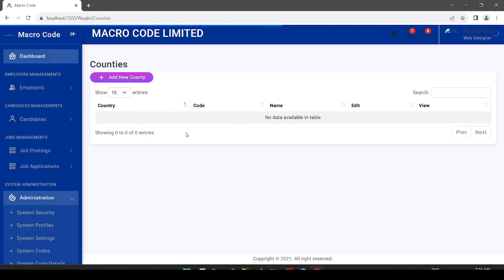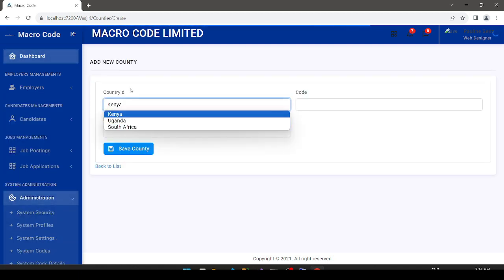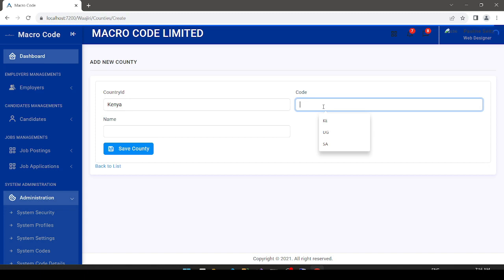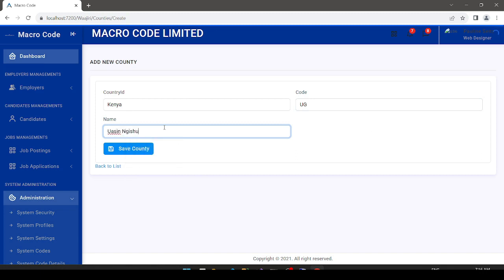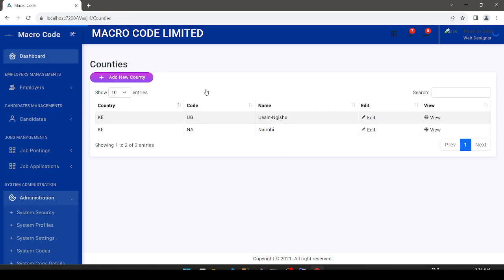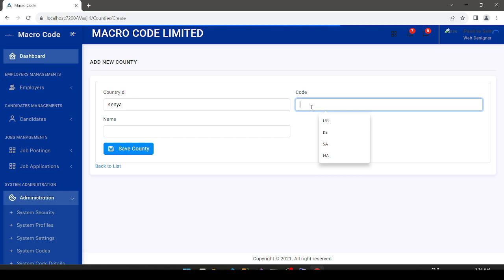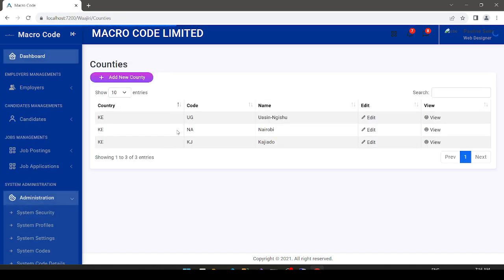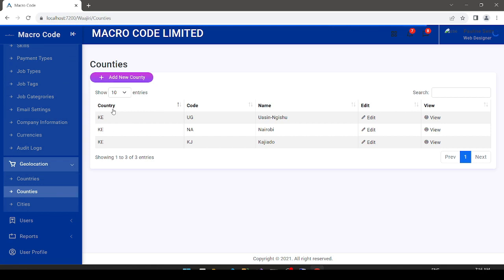We can then tie counties to our countries. Clicking 'Add New County', I select the country and add counties for Kenya — Wasini, and then Nairobi with code 'NN', and Kajiado with code 'KJ'. These are some of the counties. Each record has a country, a name, and can be edited.